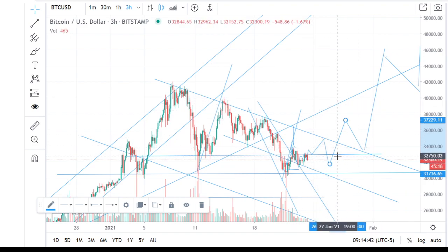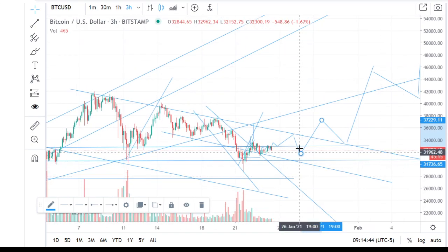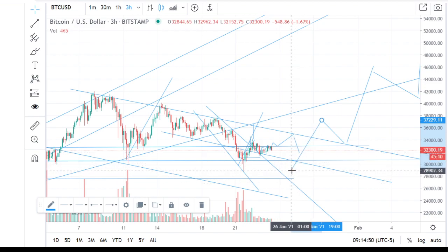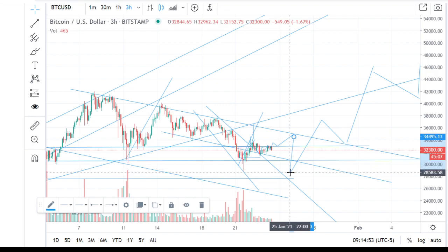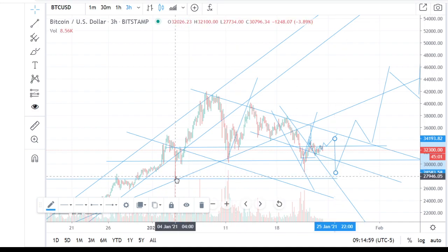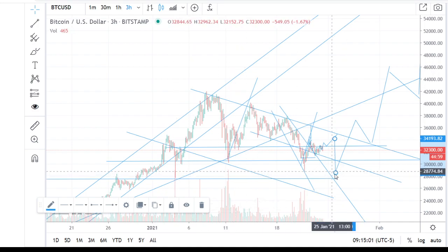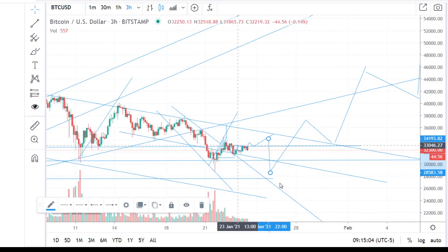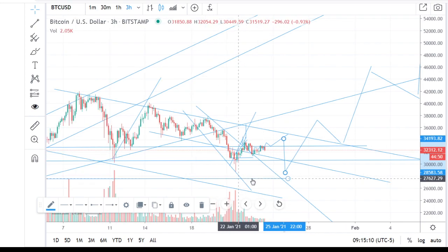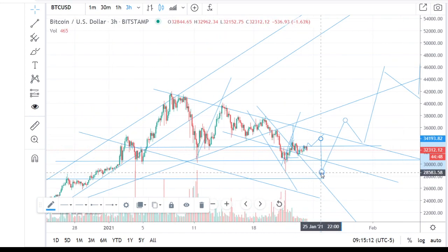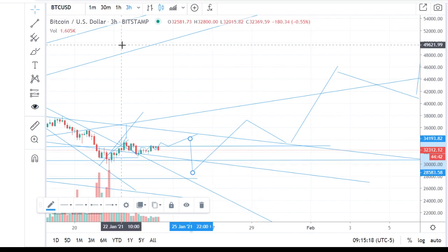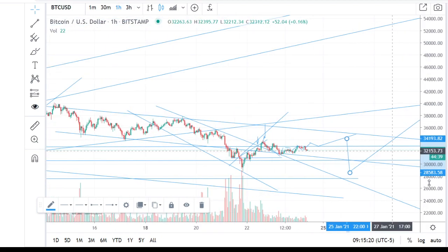One opportunity is also that we really fall through this channel to this side, because then we have three points here — one time, two time, three time. It's also possible because this channel is very negative, and to retest this channel it can be possible that we fall back to $28,000. Let's look at this situation in more detail.